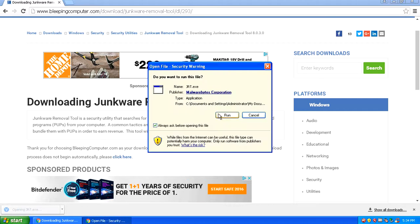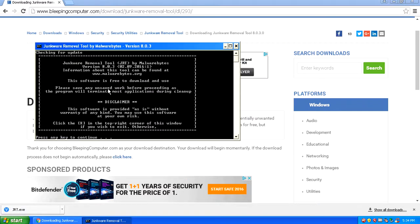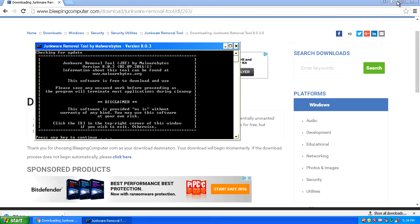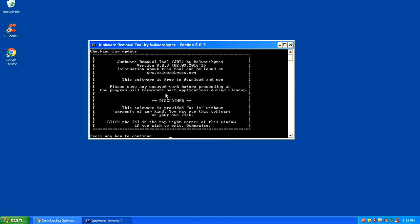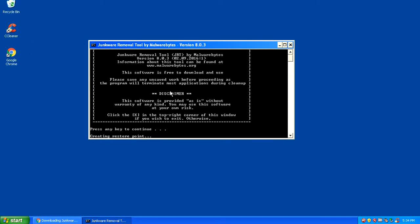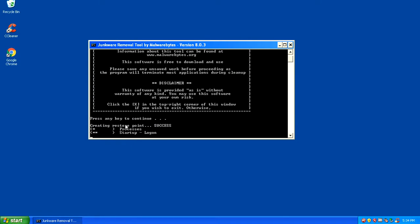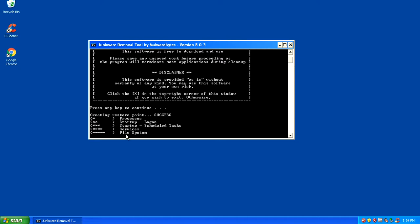I recommend running Junkware Removal Tool so you can free up any other malware that may be present in the system. When you open up Junkware Removal Tool, it opens in the command prompt. All you want to do is click enter and that will create a system restore point and start scanning for processes and anything else that may be malware related on the computer.